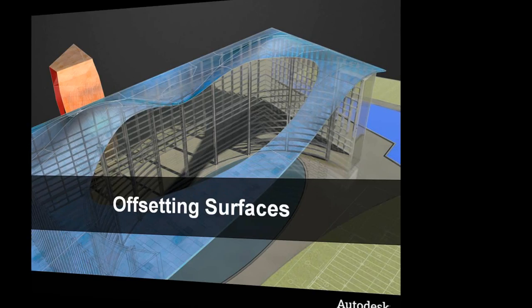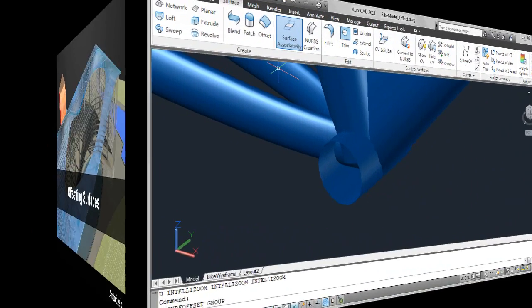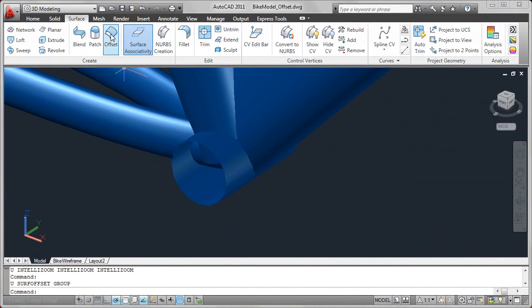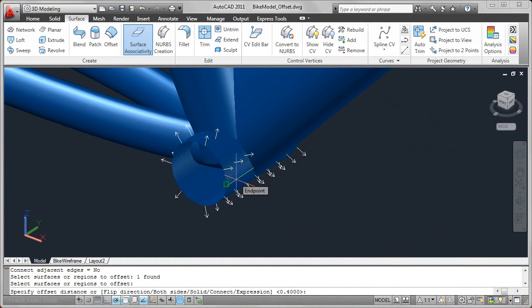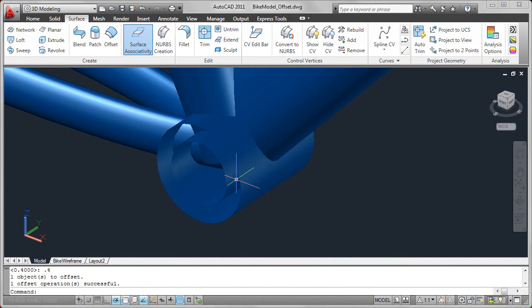The Offset Surface tool in AutoCAD 2011 enables you to select an existing surface and offset it by a specified amount. For example, here I've selected an extruded surface and I'll enter an offset distance of 0.4.